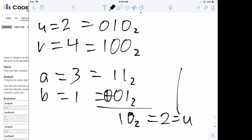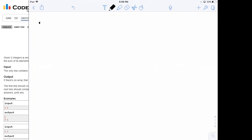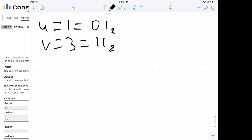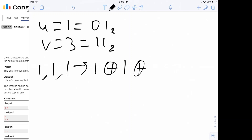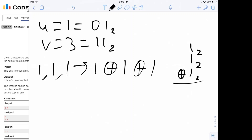Let's look at the next sample input where u is 1 (which is just 1 in base 2) and v is 3 (which is 11 in base 2). The sample output has 3 integers: 1, 1, and 1. Clearly if we add them we get 3. Taking the XOR of 1, 1, and 1: if we have an even number of 1s the XOR gives 0, and if we have an odd number the XOR gives 1, which is the value of u.